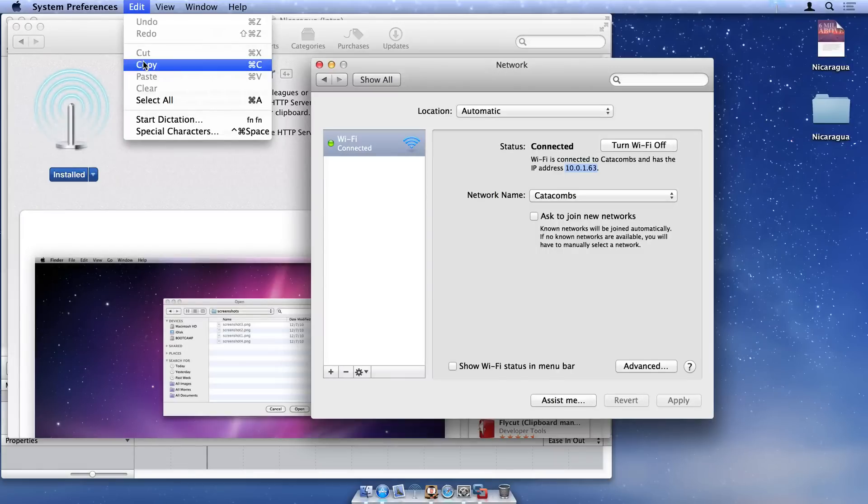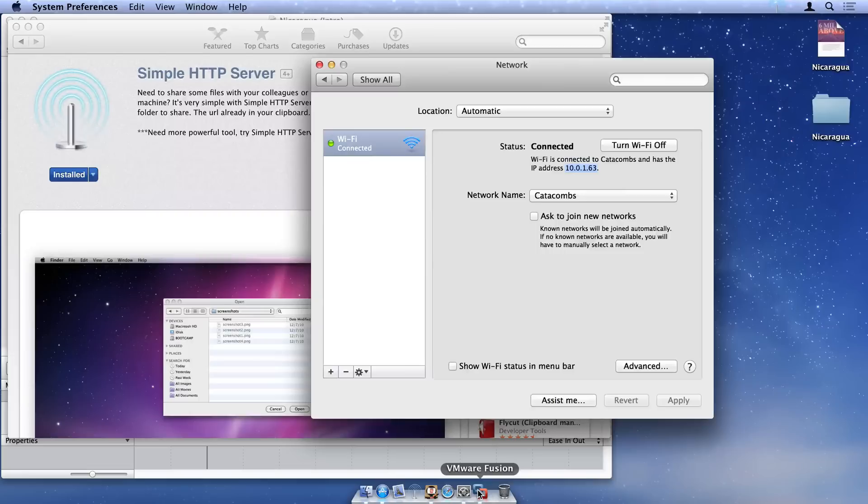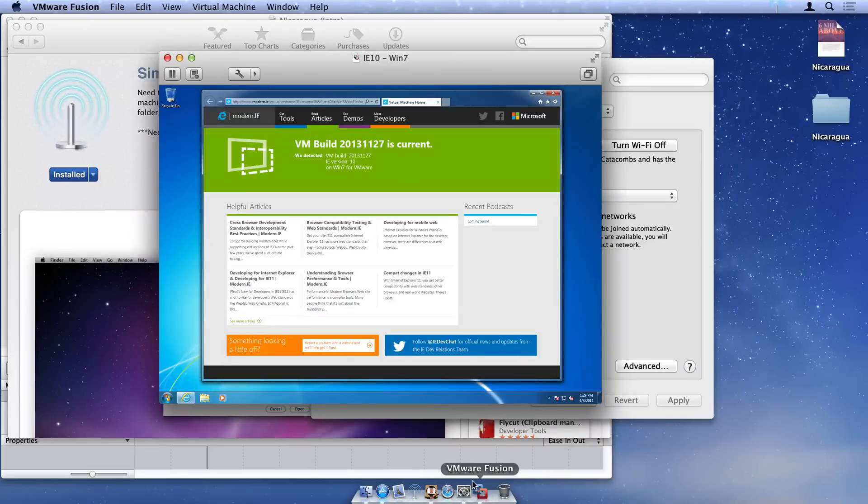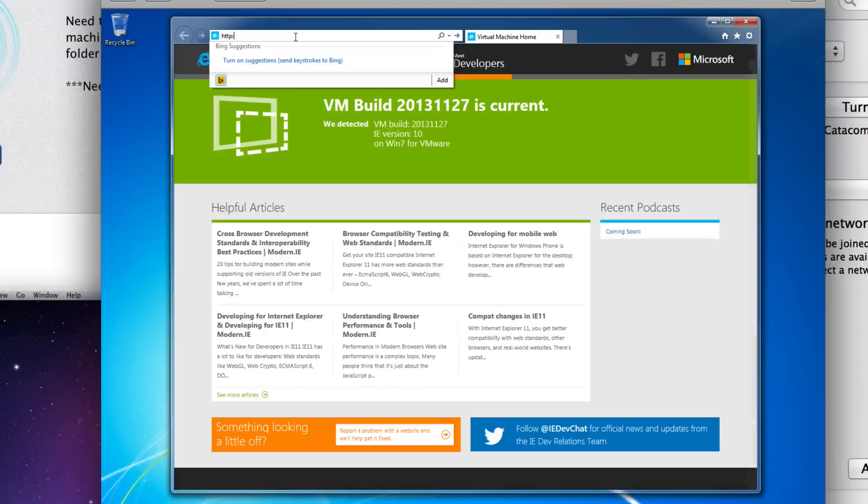To connect to your web server, switch to VMware, and in Internet Explorer, enter your IP address. You'll need to append a colon 8000 to access the correct port on your web server.